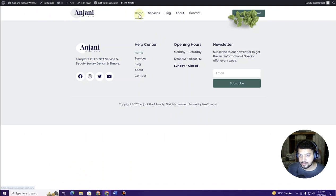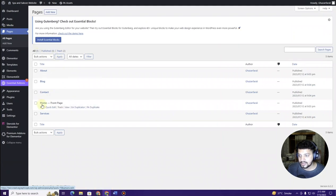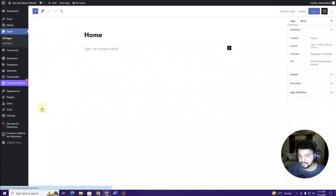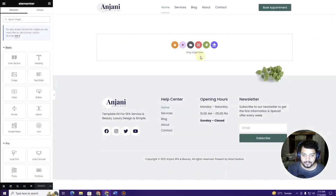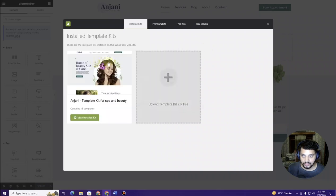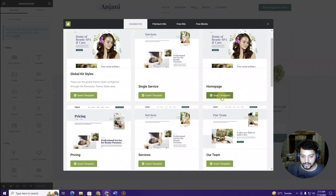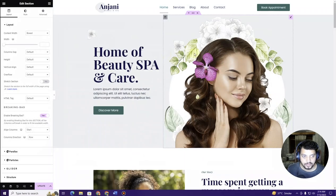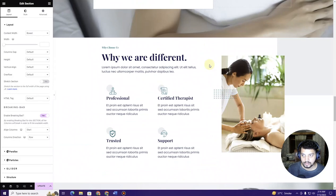Now let's create the home page. Go to Pages and find Home, then click Edit. Click Edit with Elementor and wait for the page builder to load. Click the green icon, choose the kit we are using, select the home page template, and click Insert Template. Wait for the template to import.